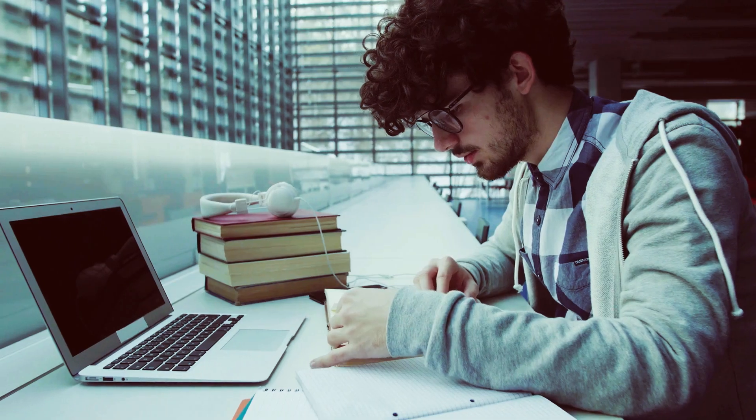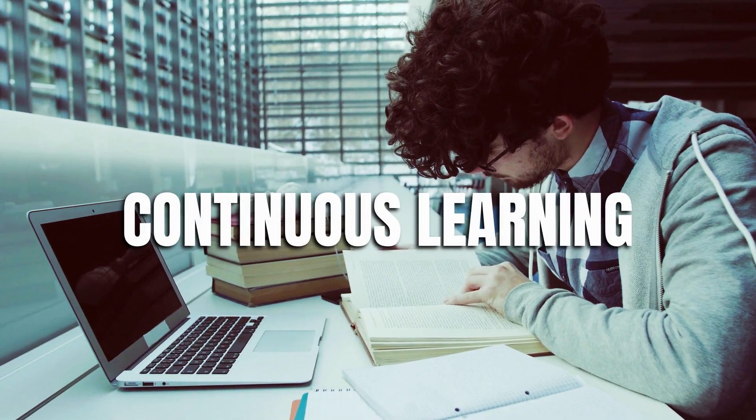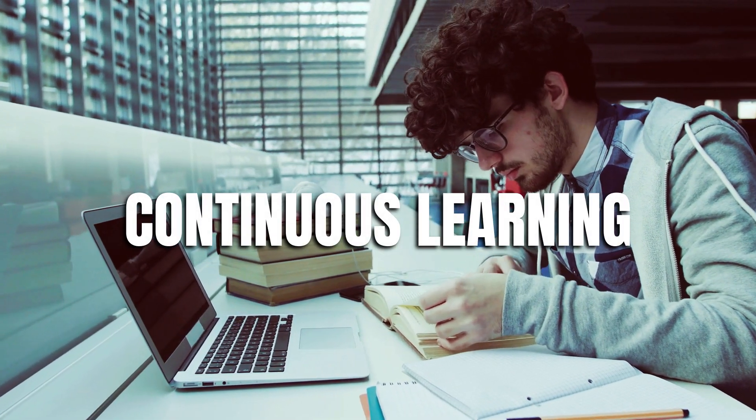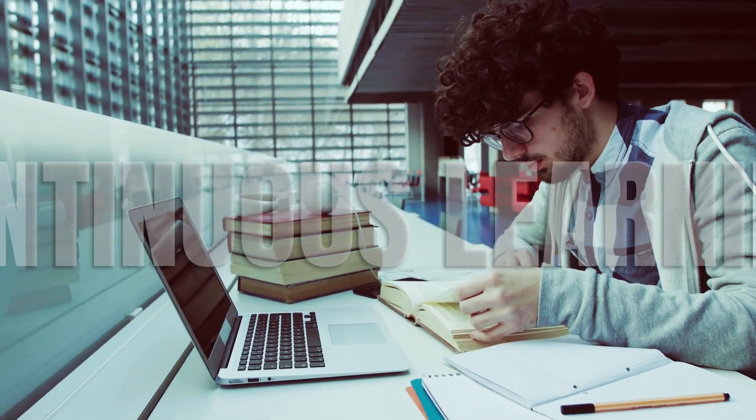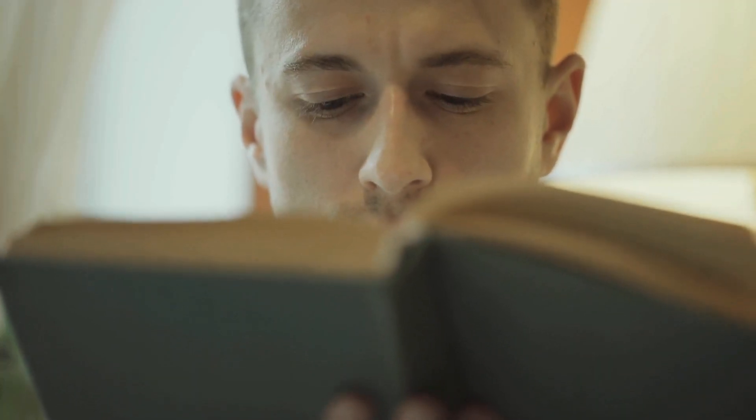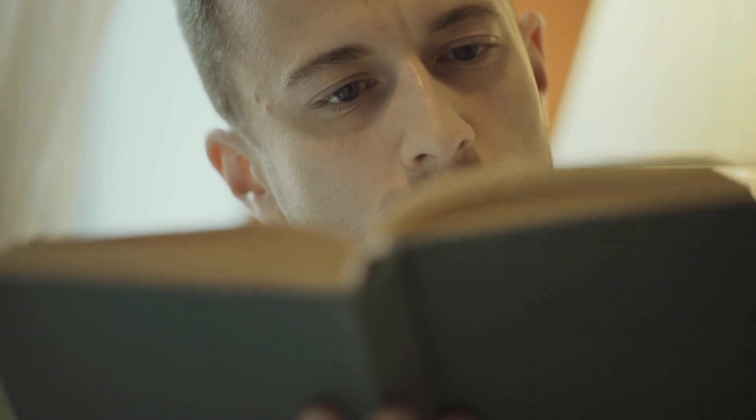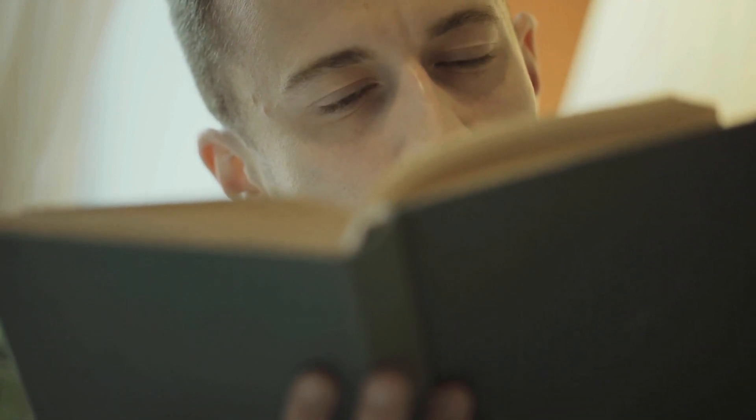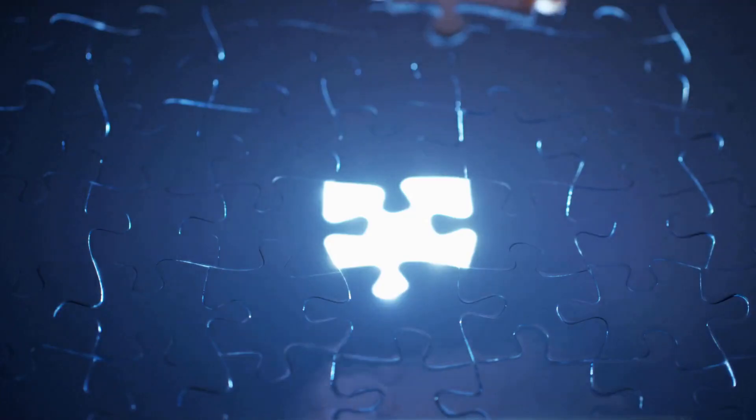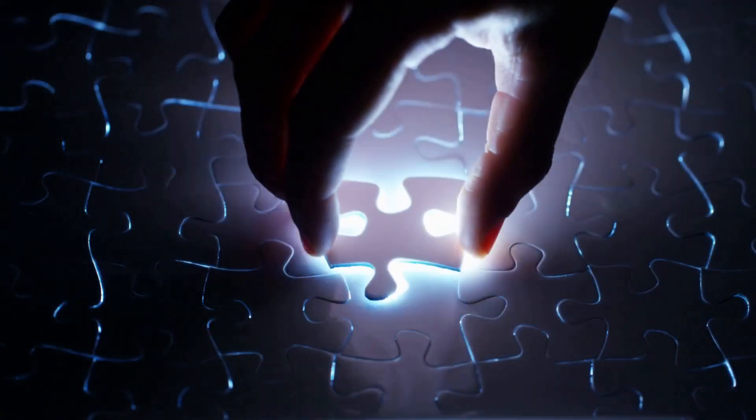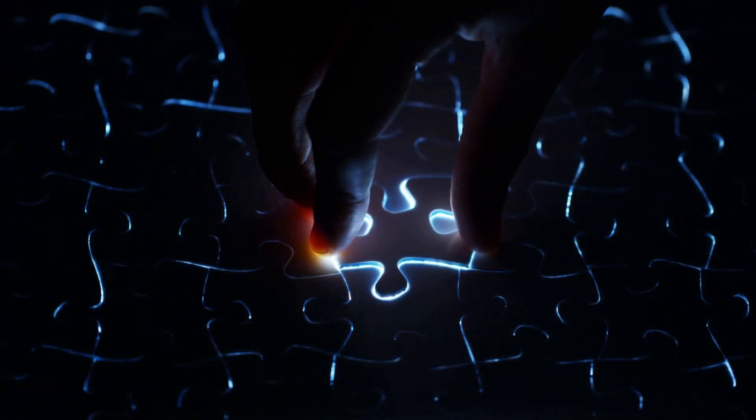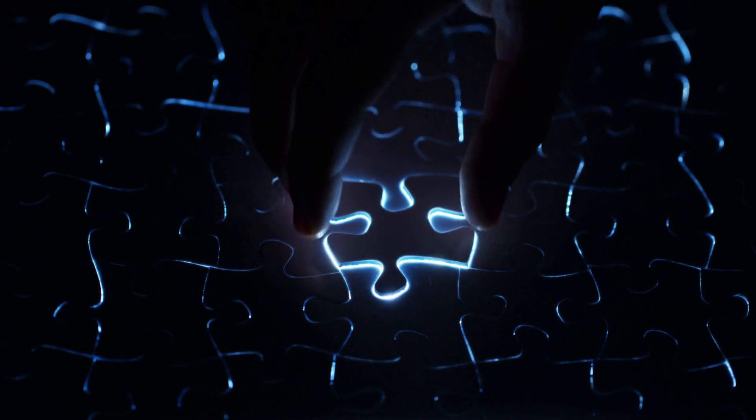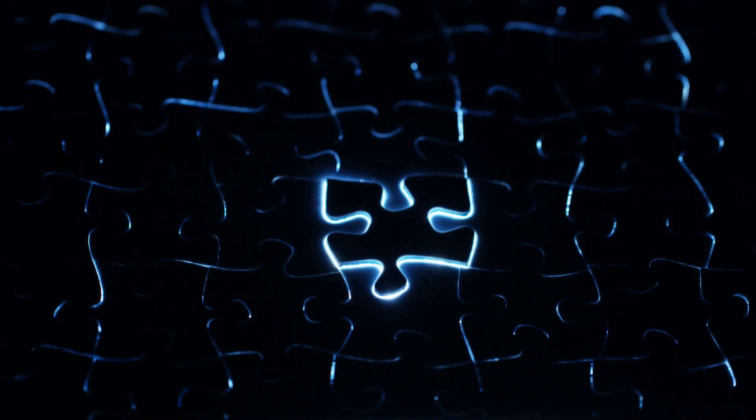Number 5. Continuous Learning. The pursuit of knowledge never ceases for millionaires. They are voracious readers and lifelong learners, staying updated on industry trends and seeking personal and professional growth opportunities. By constantly acquiring new knowledge, they stay ahead of the curve, adapt to changing circumstances, and identify innovative solutions to complex problems.